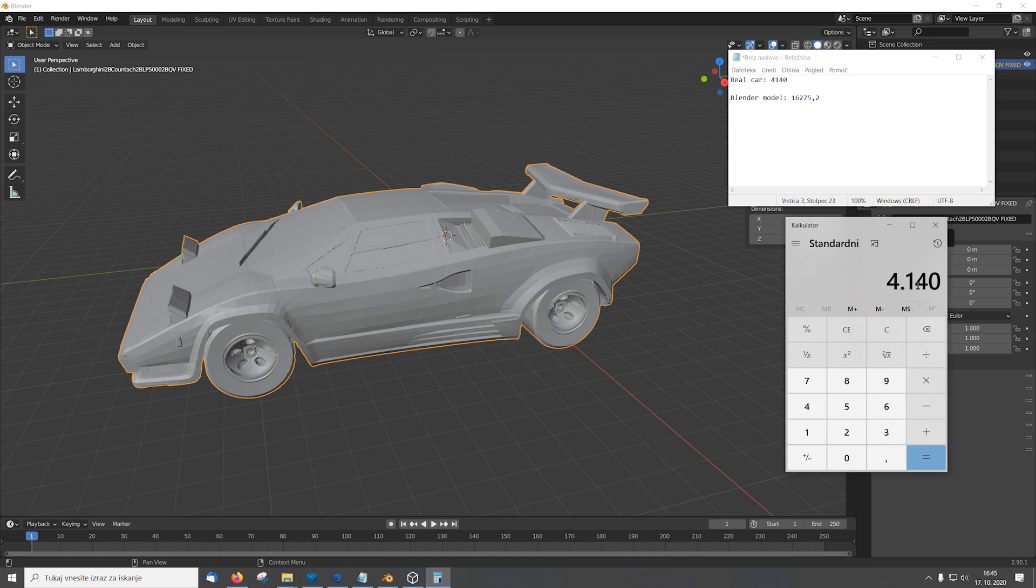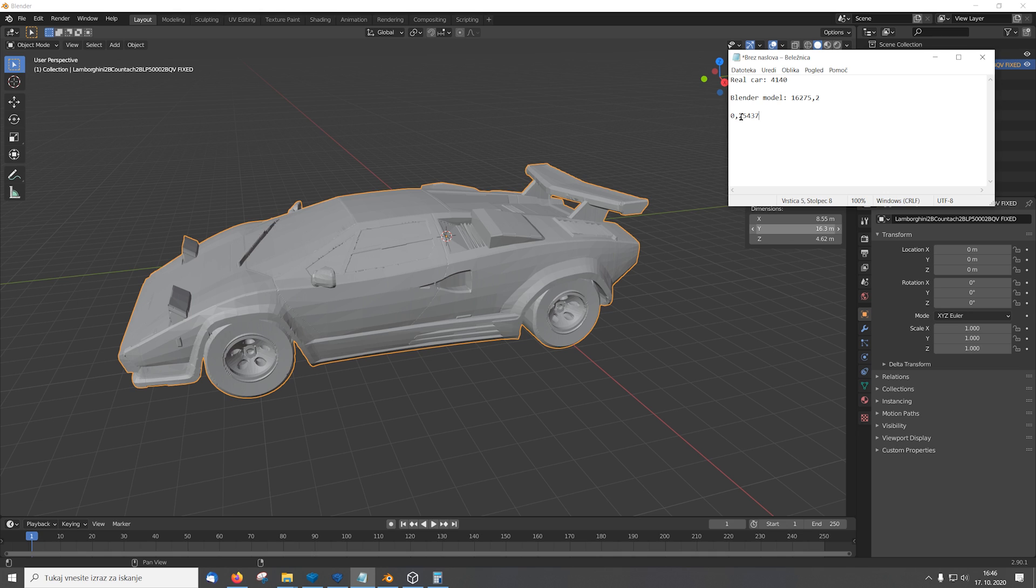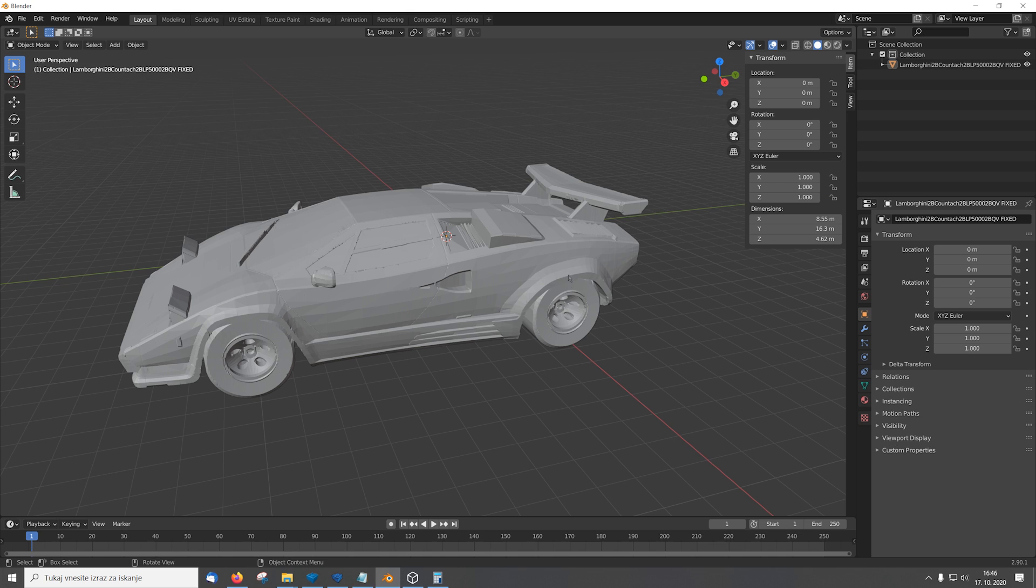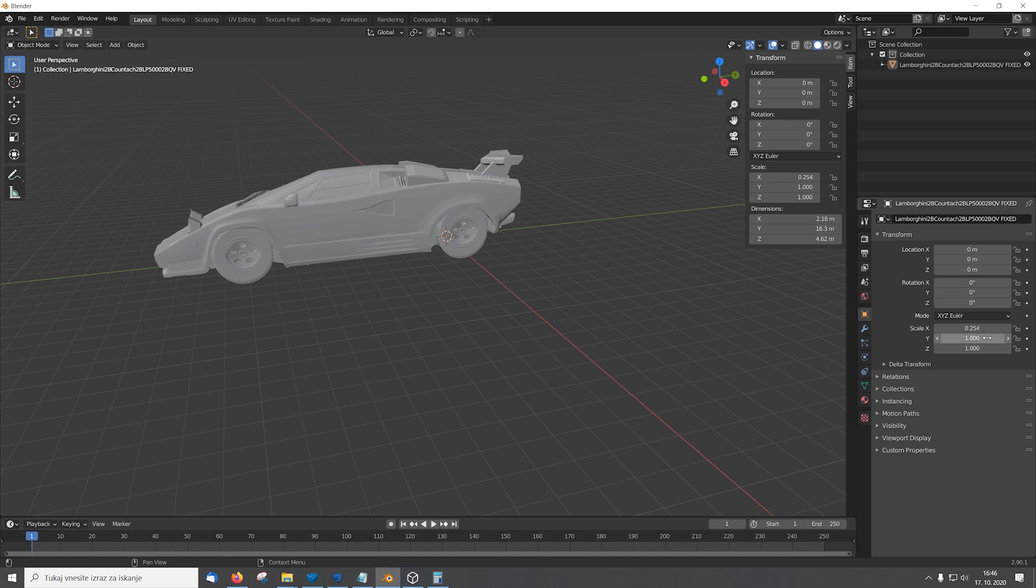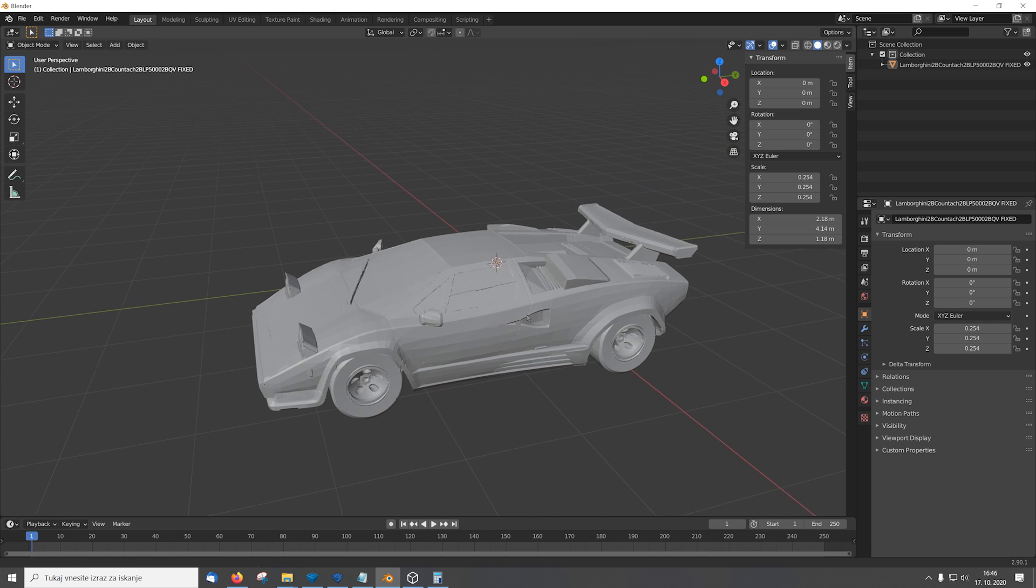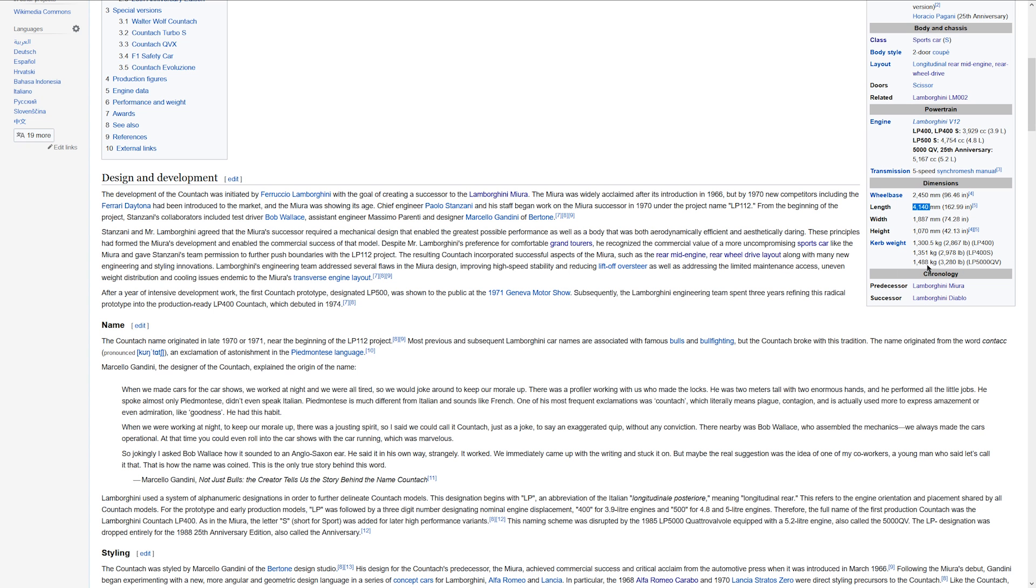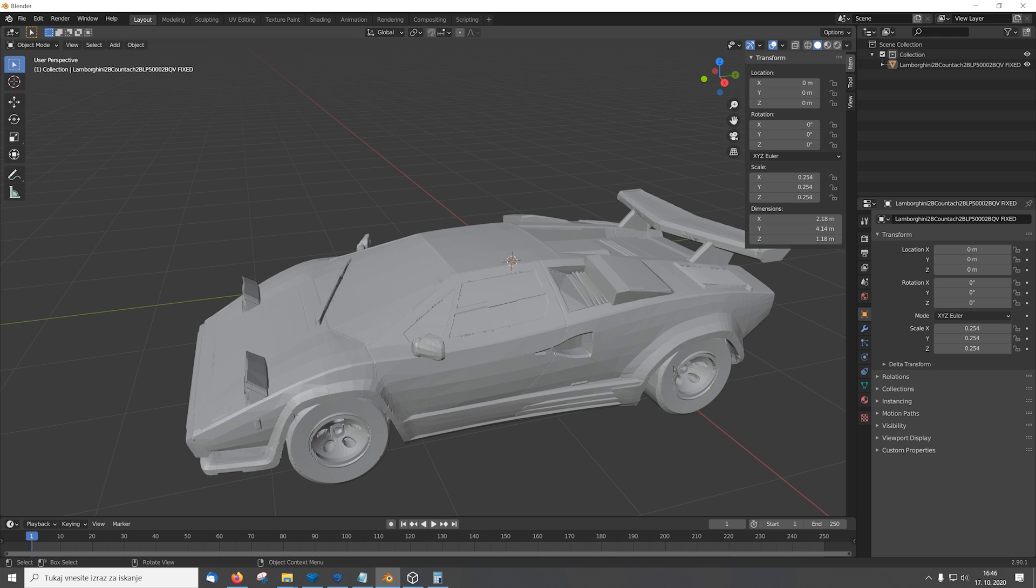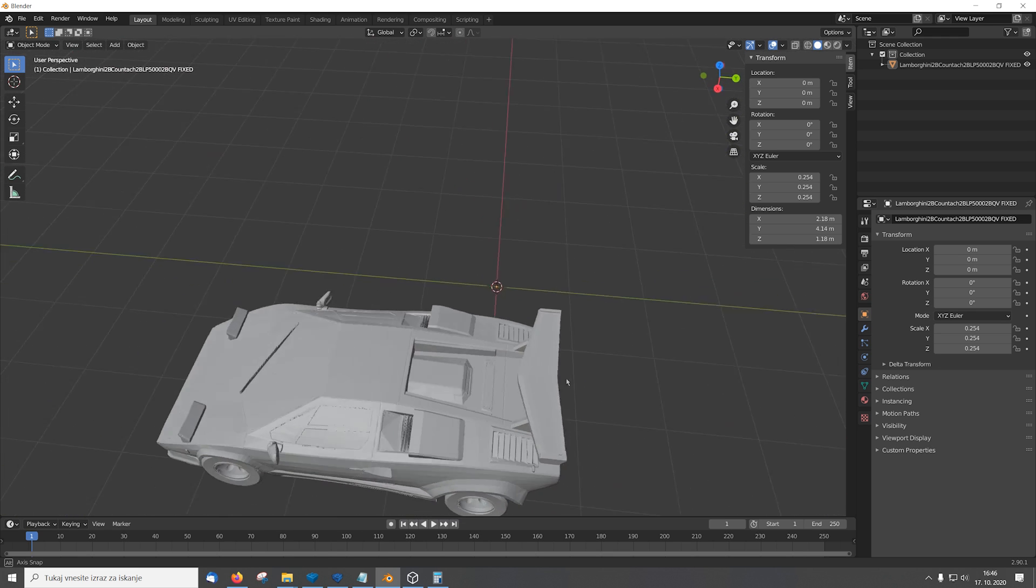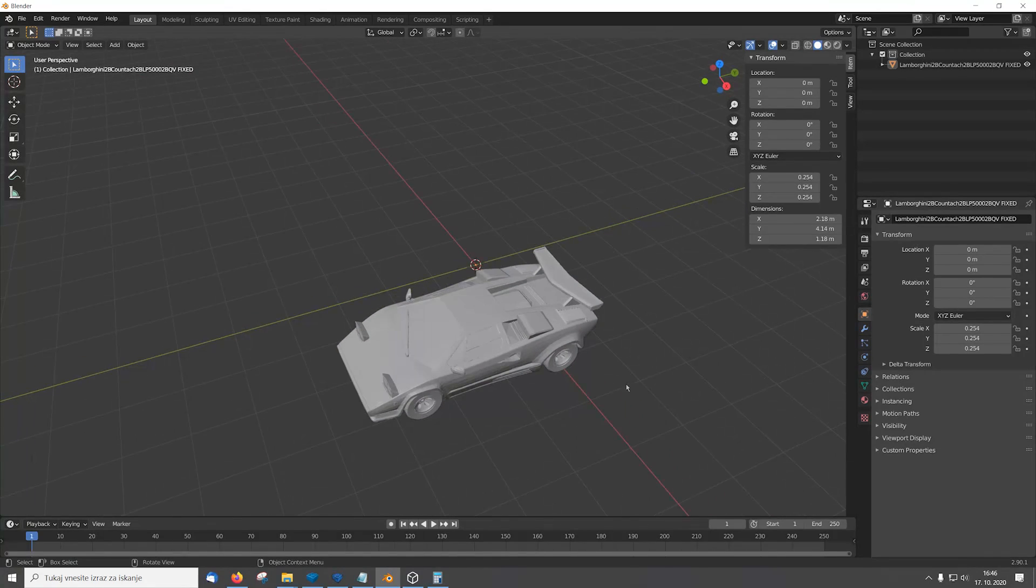So real scale divided by the blender scale and we get 0.25437. We need to remove the comma and use the dot. So we copy this number and we go to Blender and we simply scale the model in all three dimensions. So now that the car has been shrunk so it's the correct length 4.14 meters.